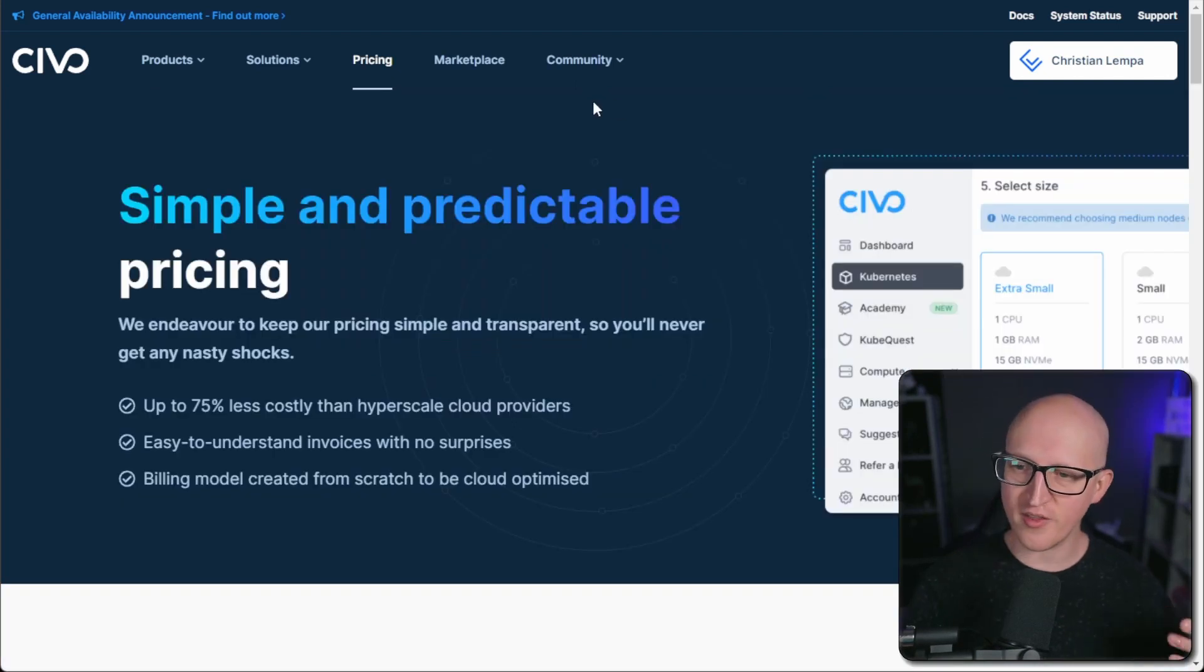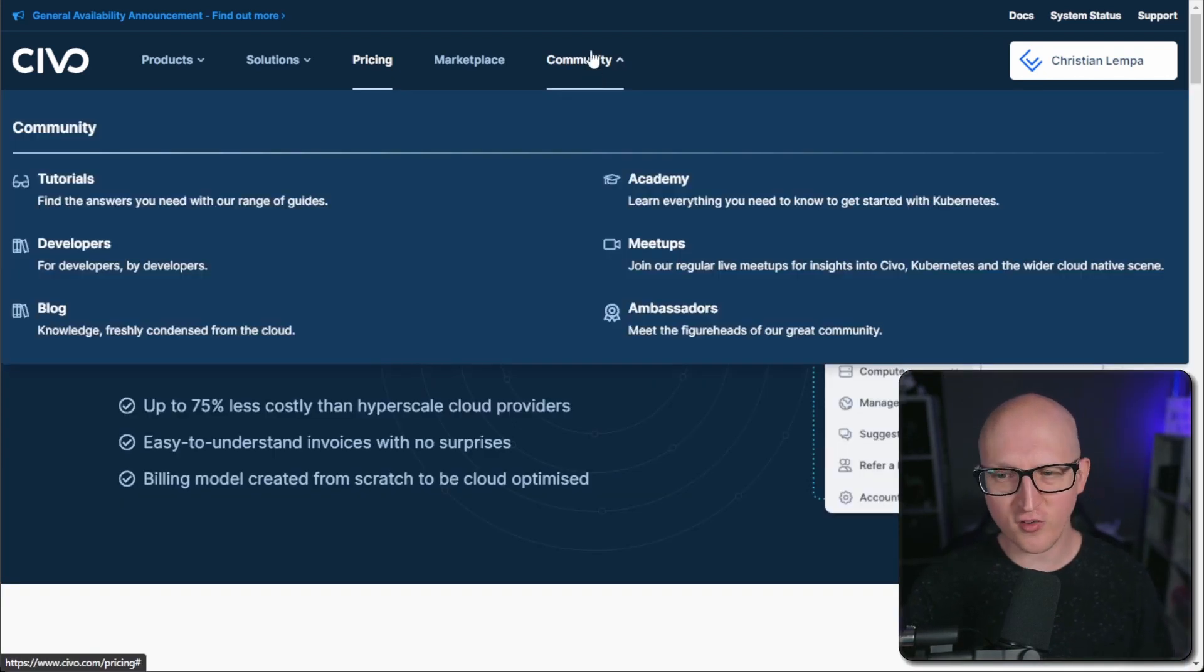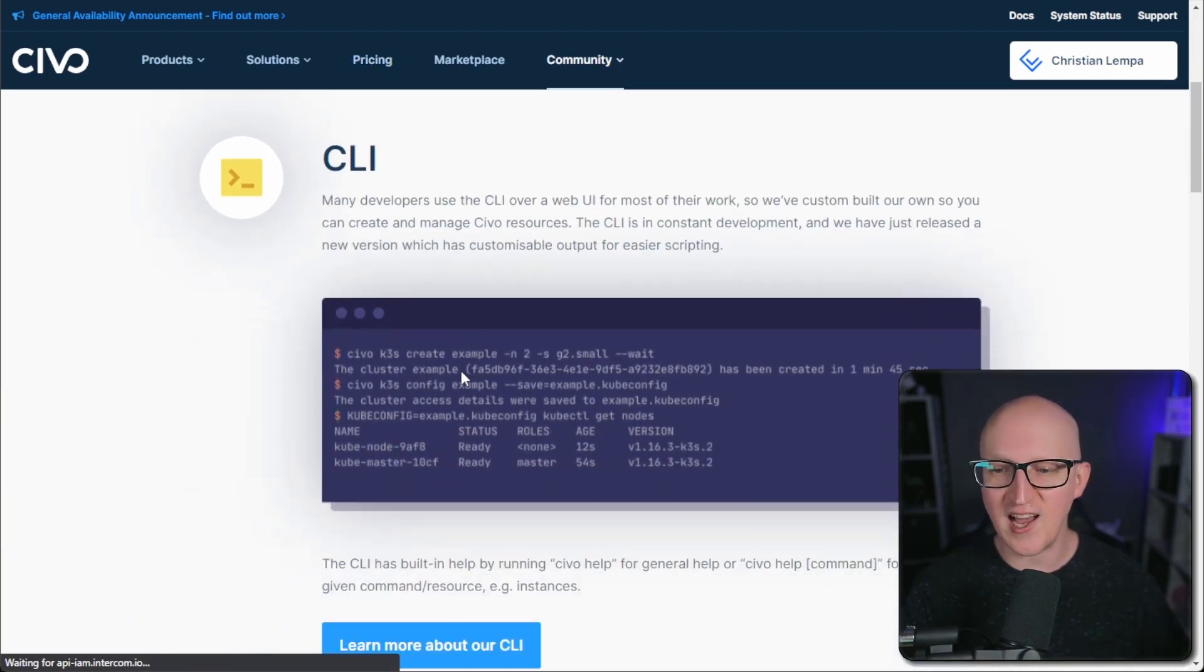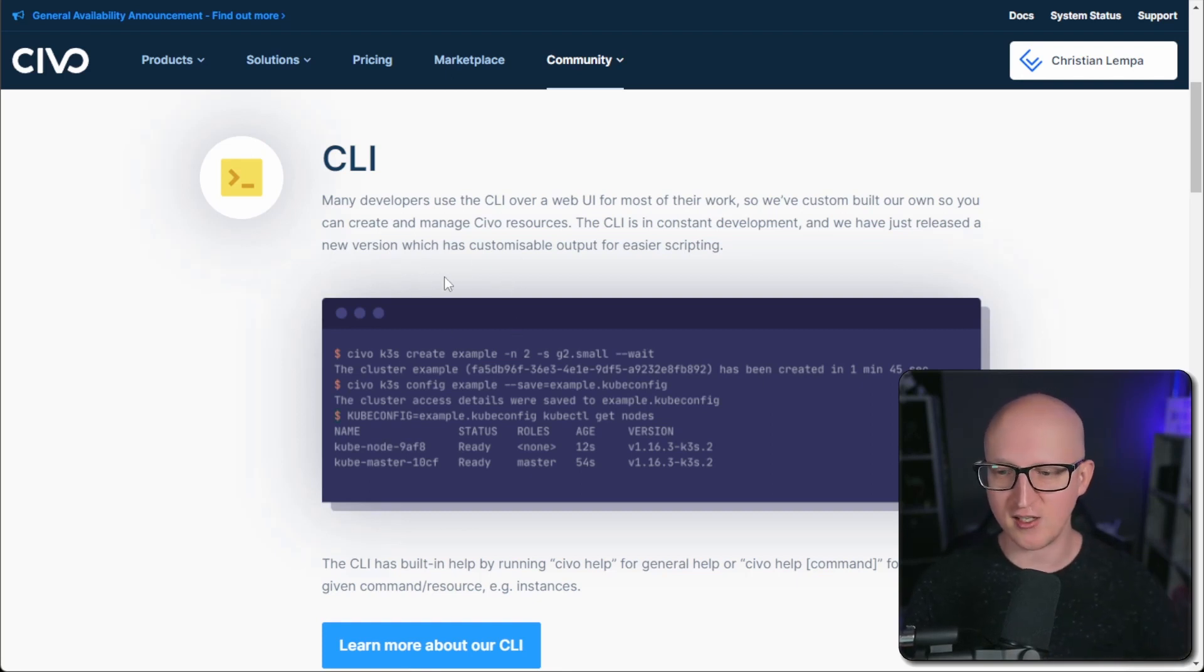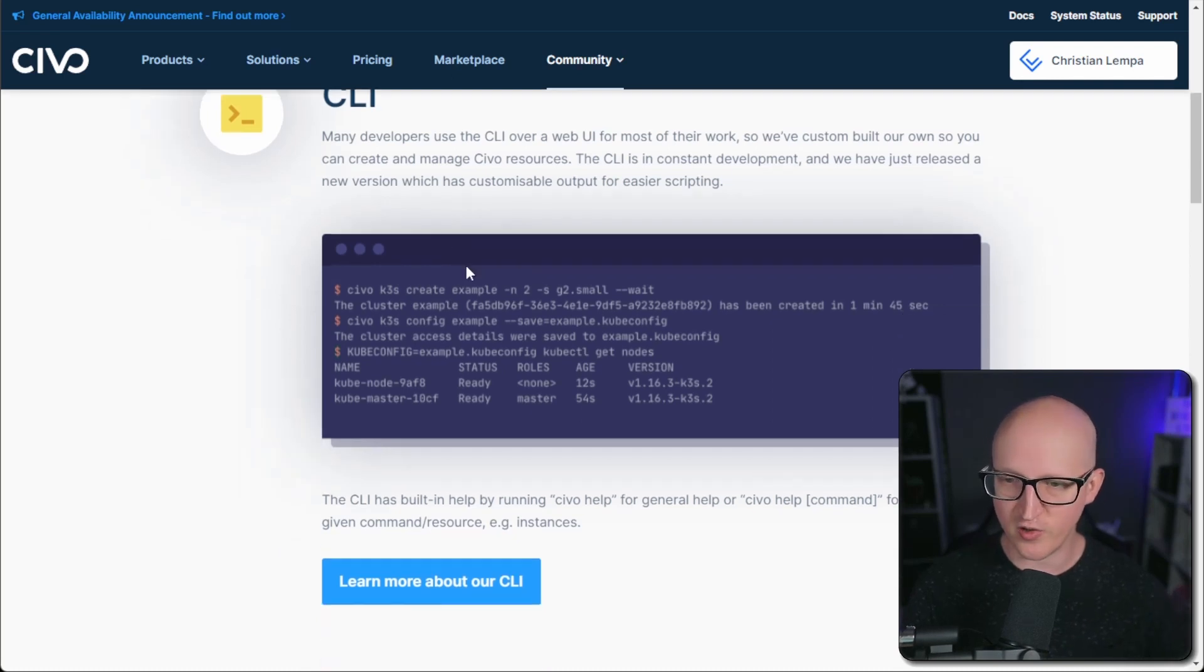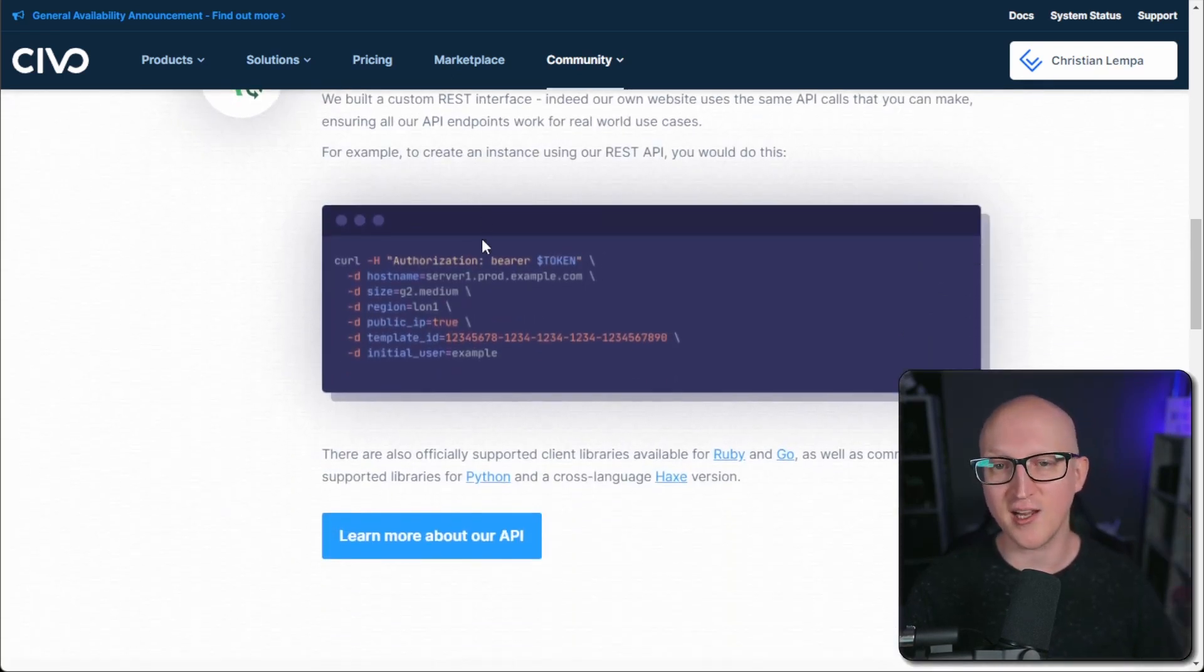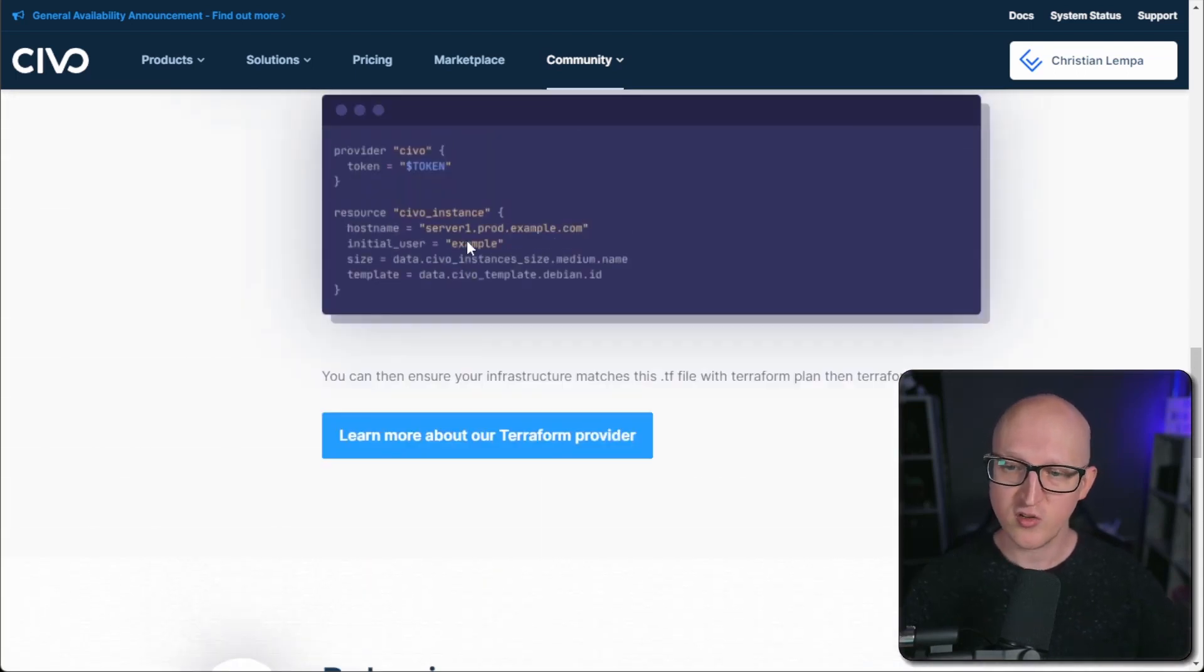Additionally, to their very solid service offering, they also have some great resources here. For example, for developers, they offer a CLI tool where you can manage your Civo resources programmatically in a terminal. So just download the tool, authenticate, and then you can create new resources or manage existing ones. Of course, they also have a REST API and also providers for Terraform and Pulumi.